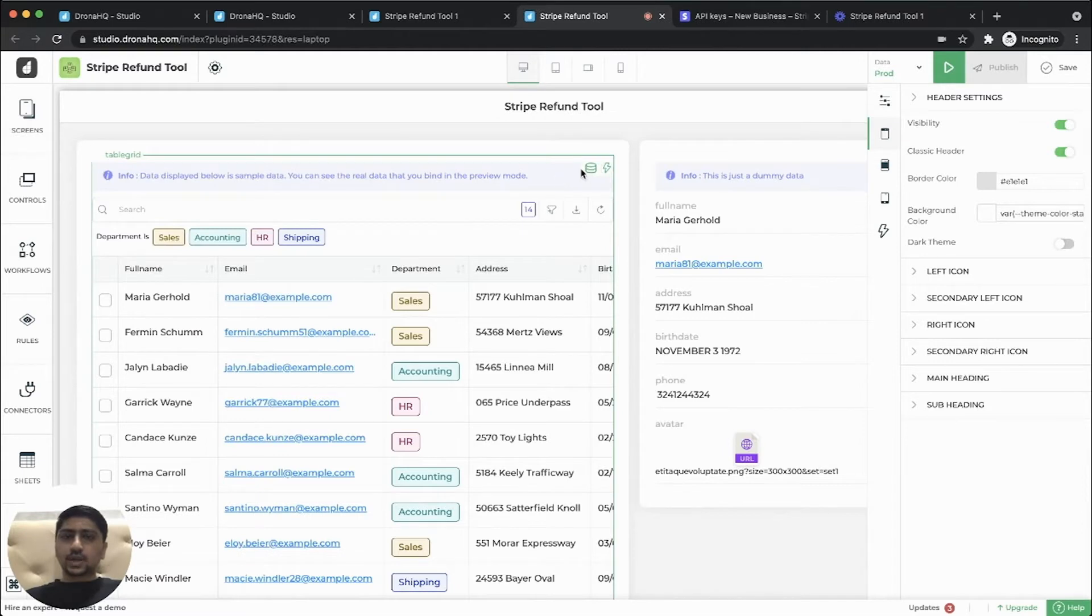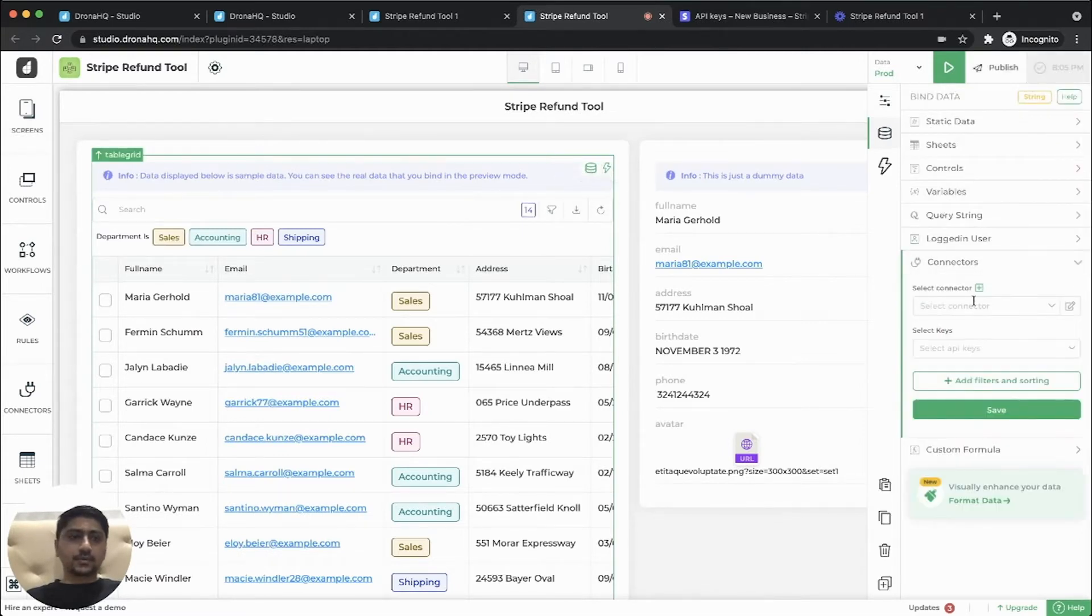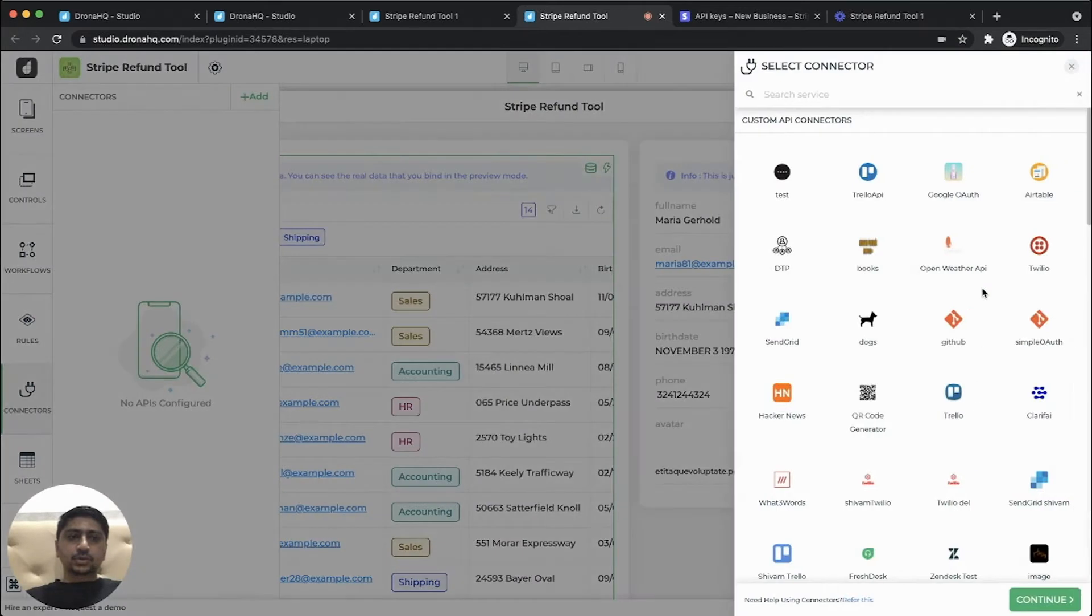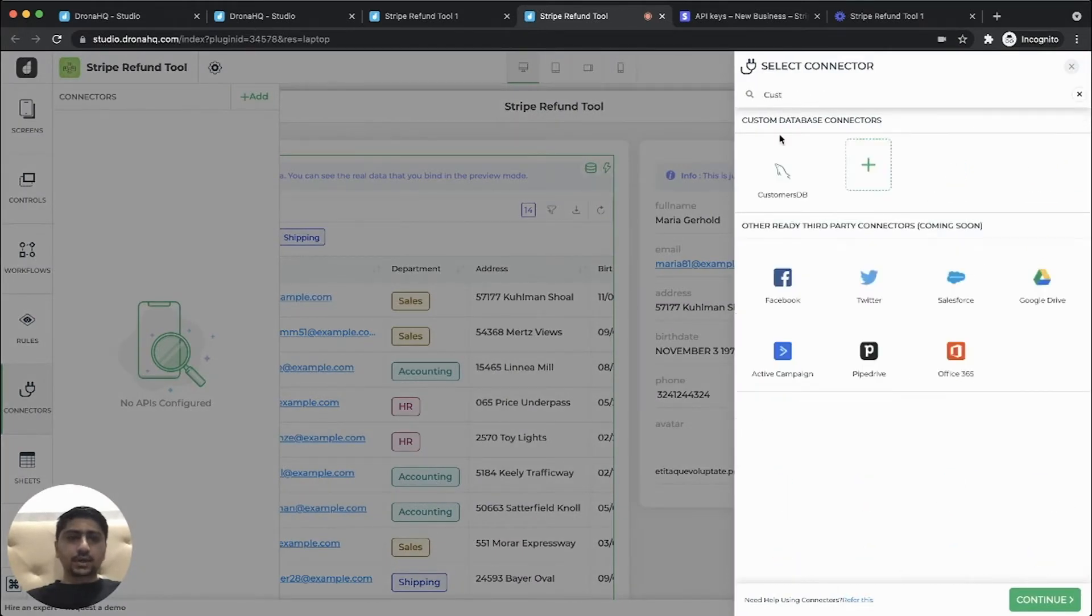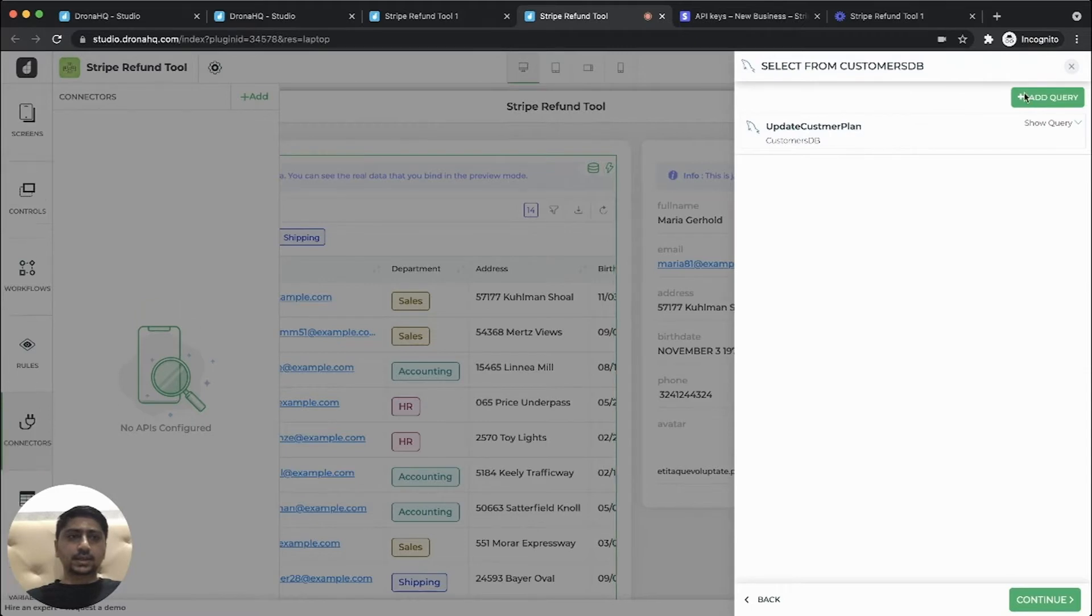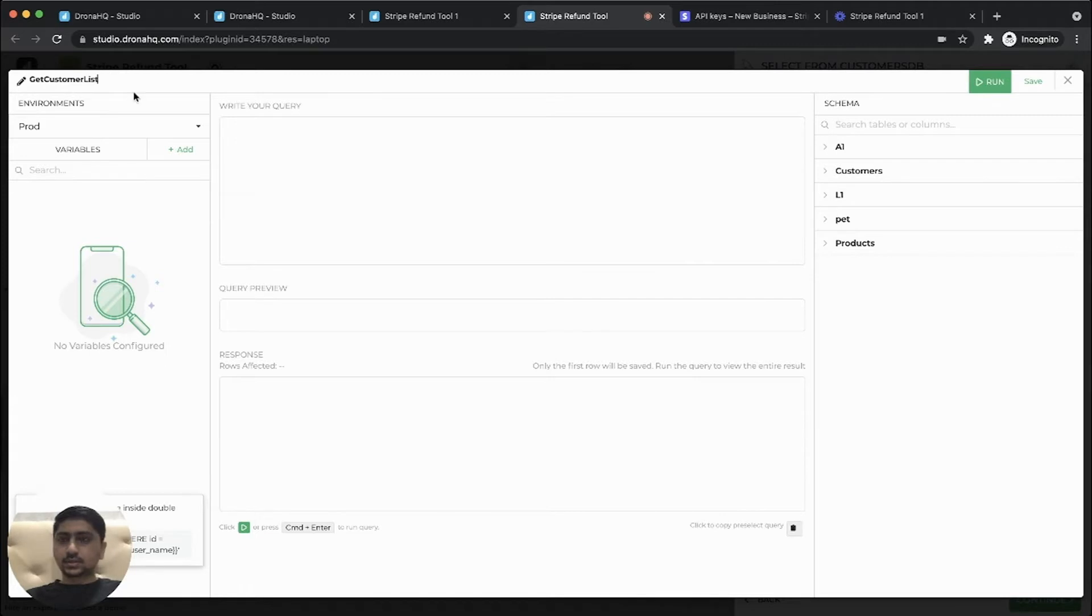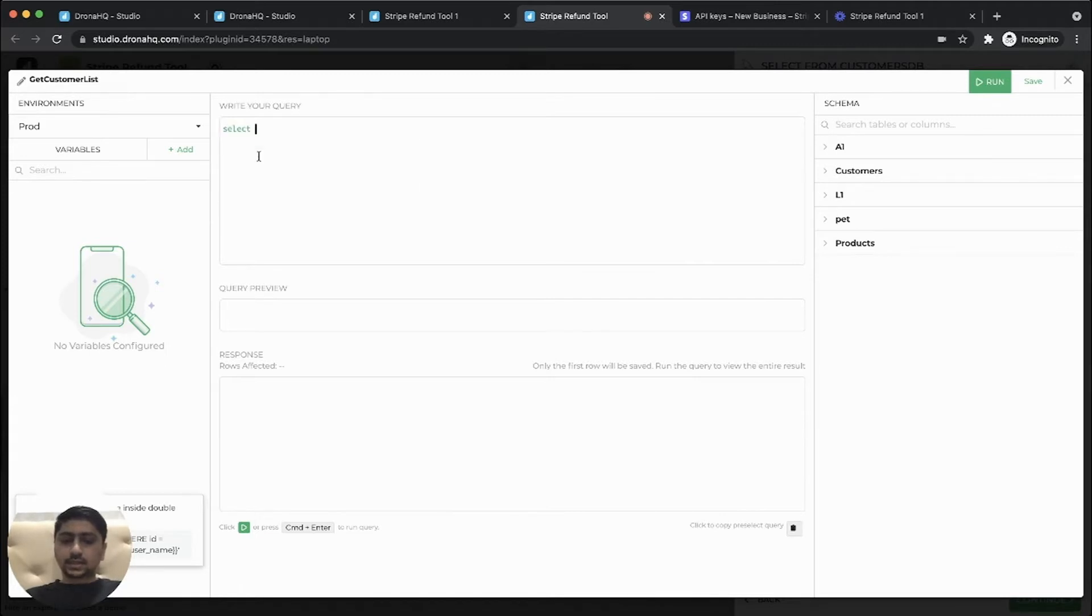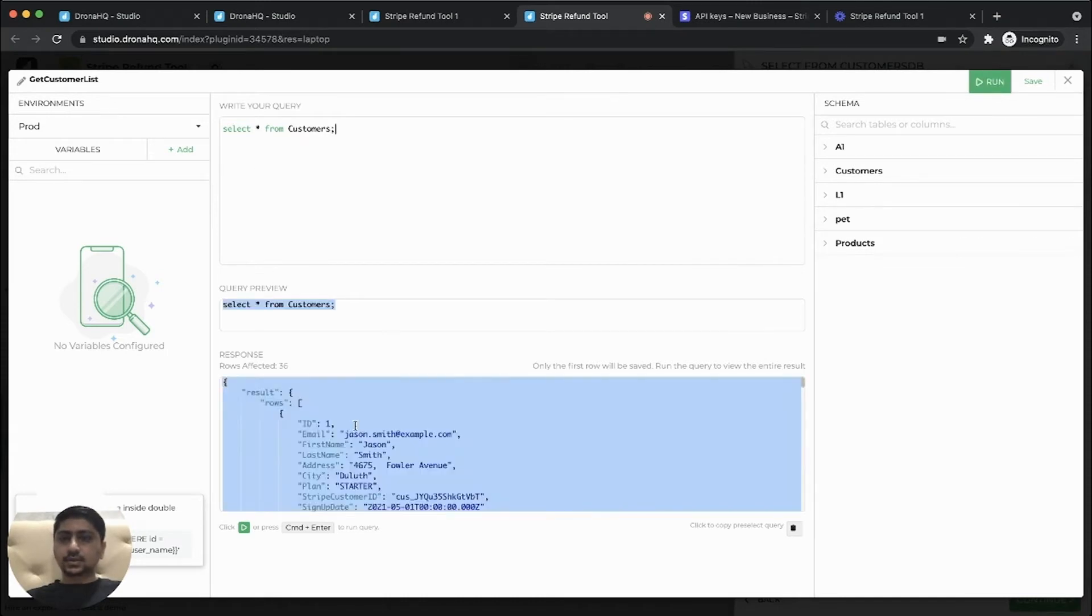So now let's fetch a list of customers from our internal database. So here we already have customer database connected. So I'll add a query to this. So we'll give a name, get customer list. So here we'll select customer tables. Let's run this. Here we'll see a list of all the customers.